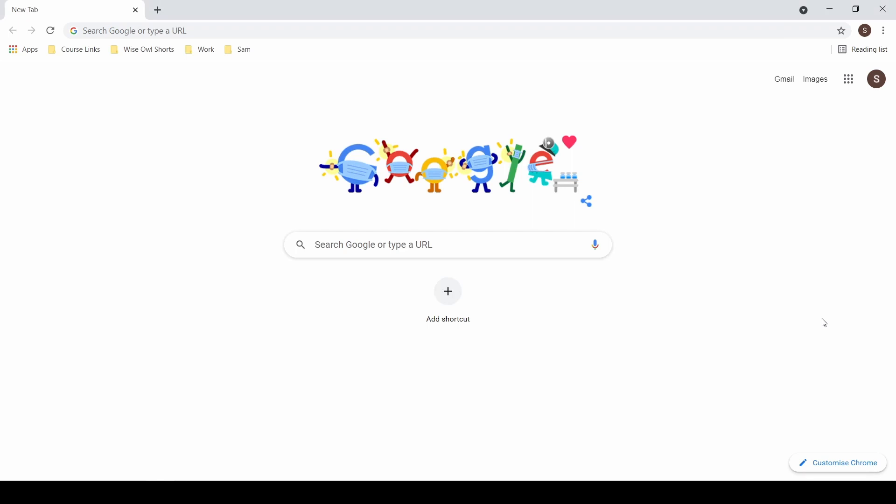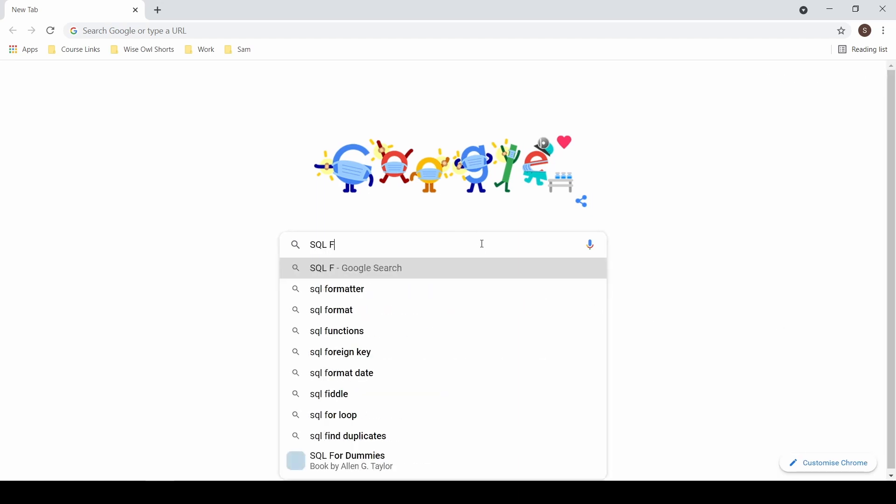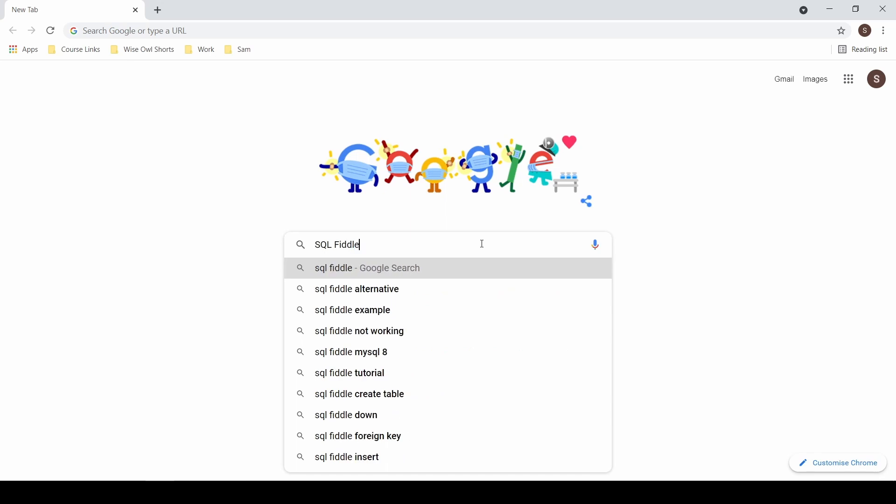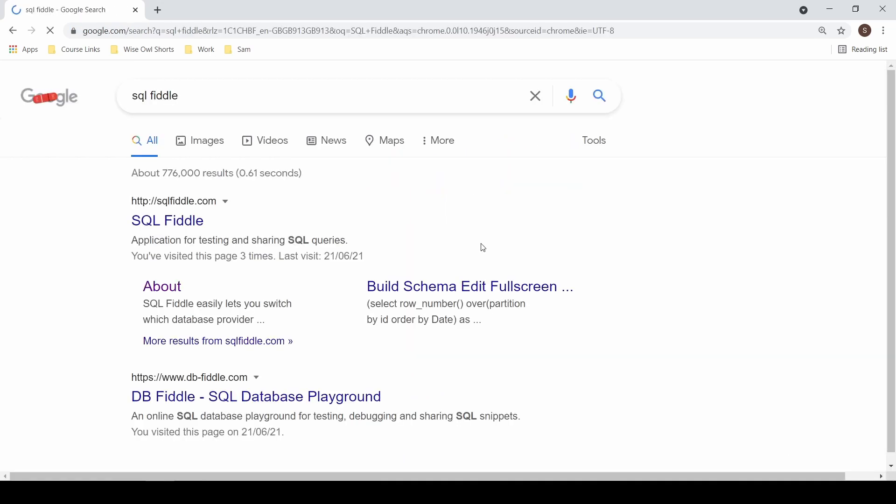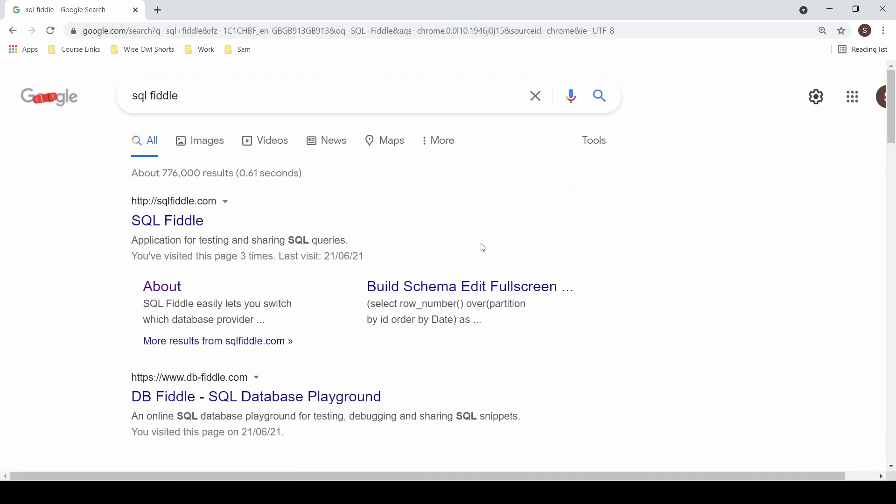So open up a browser and then type in SQL Fiddle. There are several different websites that you can try this out on. The main one that I've been playing around with is SQL Fiddle. This top option, SQLFiddle.com.